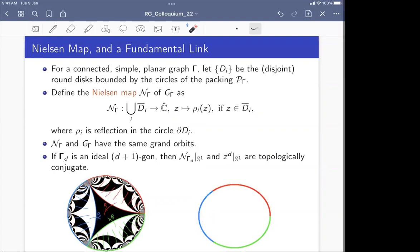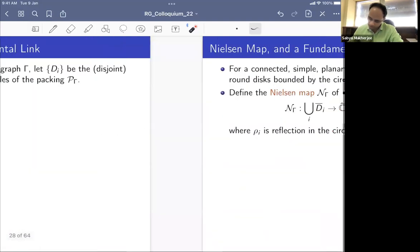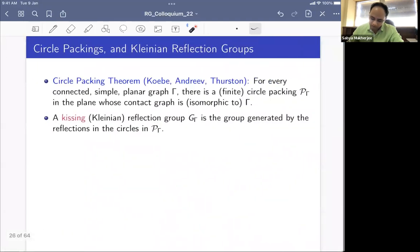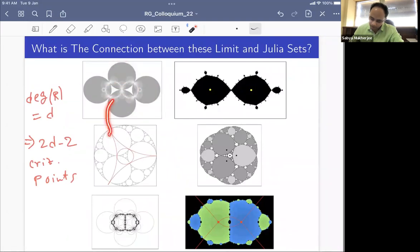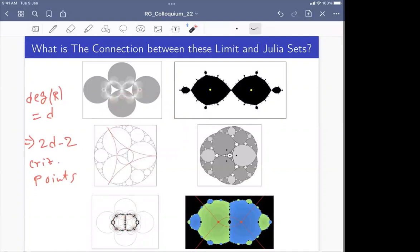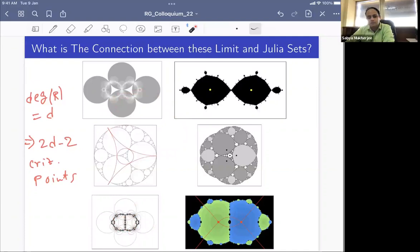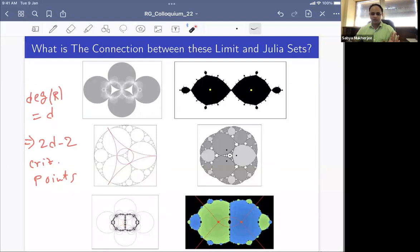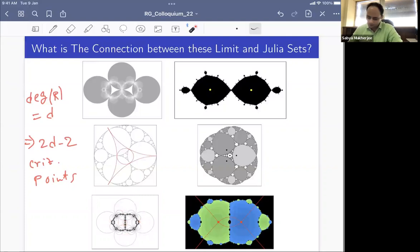The Nielsen map of the group and the group itself have the same grand orbits. The simplest example: the ideal triangle group is generated by reflections in three circles, and the simplest anti-holomorphic polynomial is z-bar squared. A trivial connection is that both have the unit circle as their limit and Julia sets respectively, but there is in fact a deeper dynamical connection between them via this Nielsen map construction.